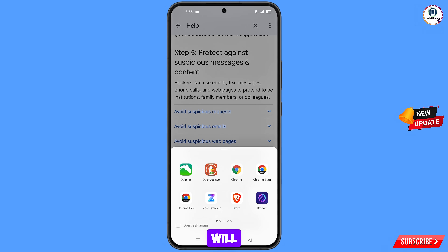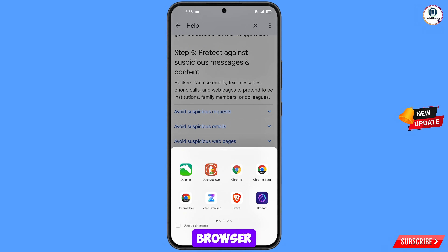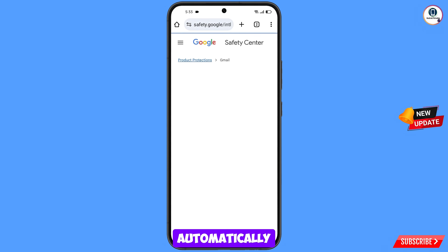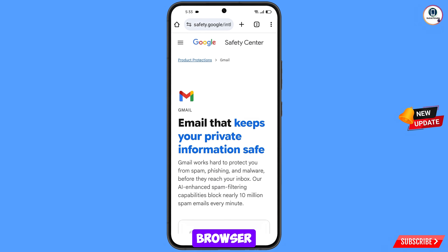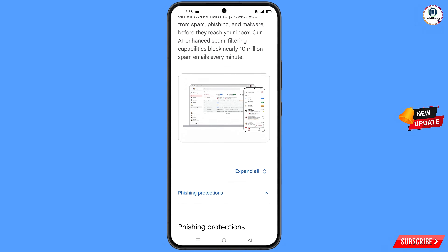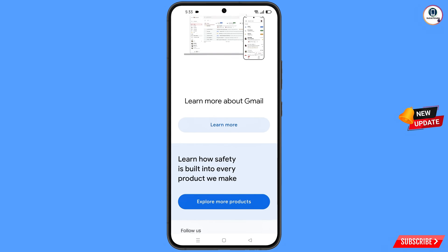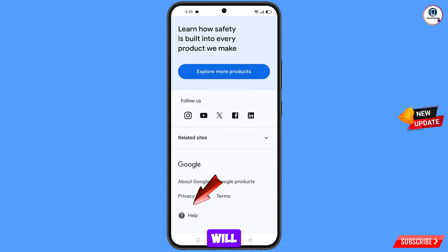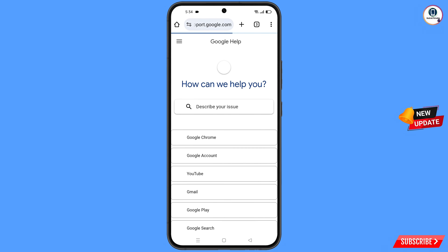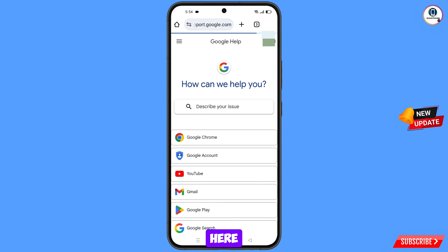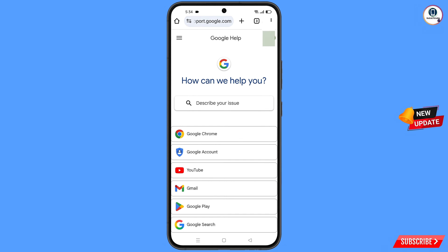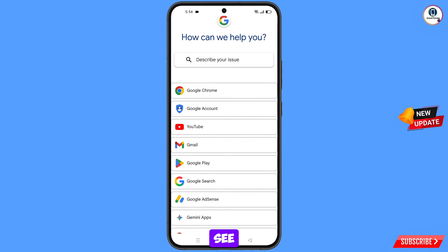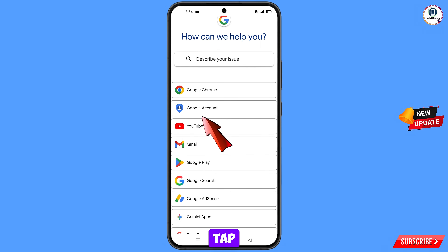A pop-up notification will appear. Select Chrome browser and it will automatically redirect you to Chrome browser. Scroll down and you will see how can we help you — select the second option, Google account, and tap on it.